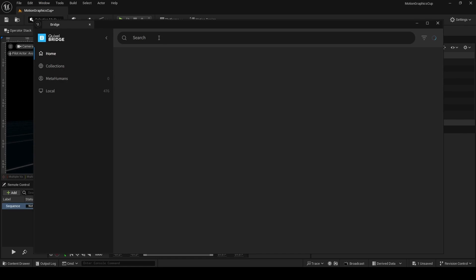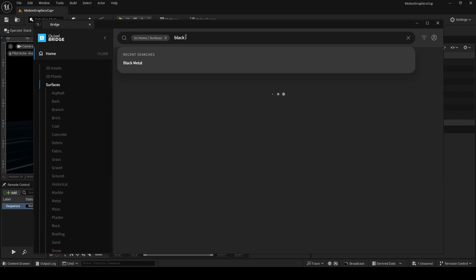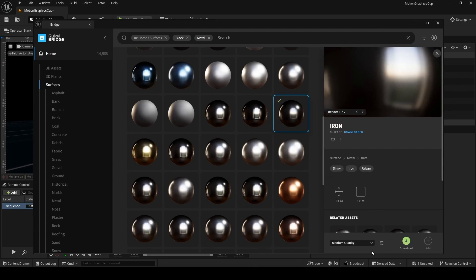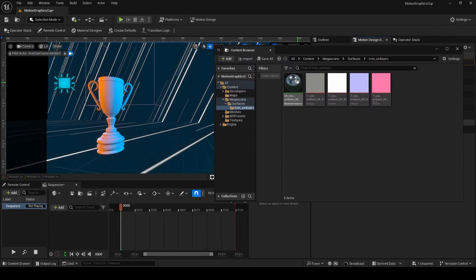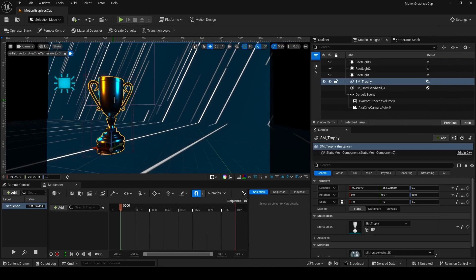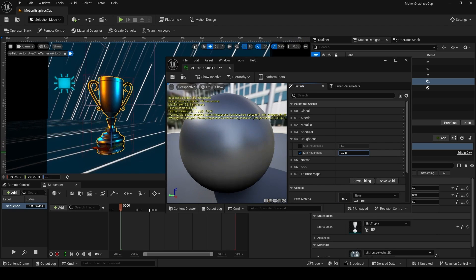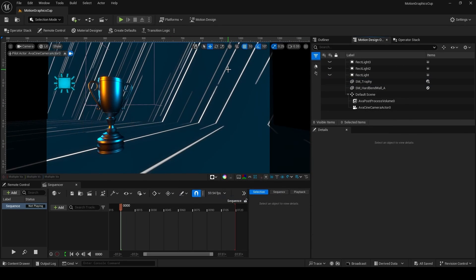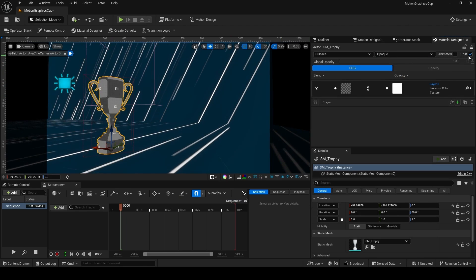For materials, use Quixel Megascans: go to Window > Quixel Bridge and sign in with your Epic Games account. On the left choose Surfaces and search for 'black space metal'. Choose a material you like — I chose this iron material. Select your preferred quality, download it, click the blue Add button, and drag the material onto your static mesh. To modify any Quixel Megascan, double-click the material instance to override properties — I'm increasing minimum roughness to reduce shininess on the trophy.